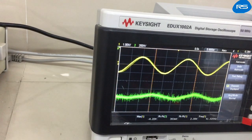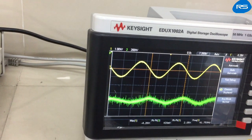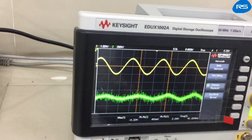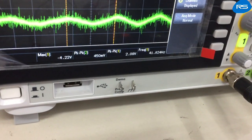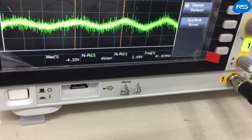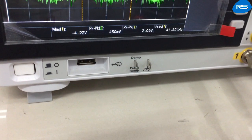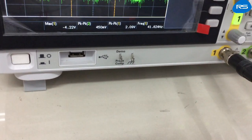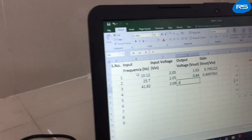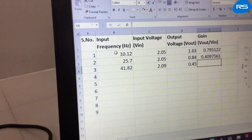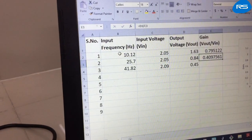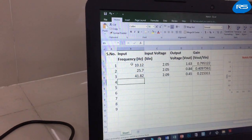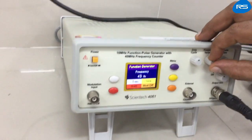Again we will increase the input frequency. At this moment, the input frequency is 41.82 Hz, input voltage is 2.09 volts peak-to-peak, output is 450 millivolts, and the gain is 0.2153.